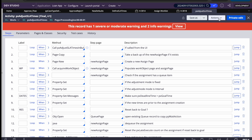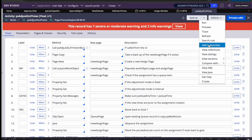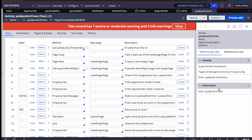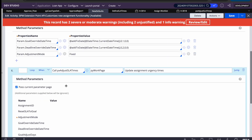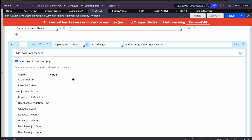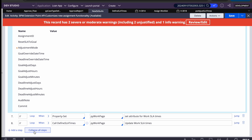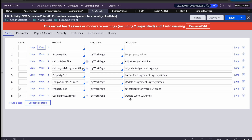The local action works only when the assignment already exists. When I was testing, I couldn't get the assignment ID at the right time, which caused an issue. But if you create an assignment, then run this activity as a one-time activity and pass the assignment ID, it will work correctly.